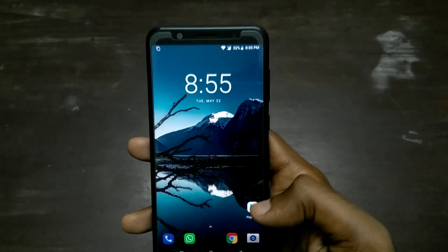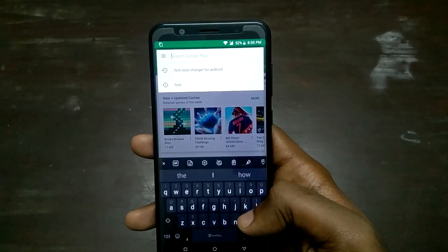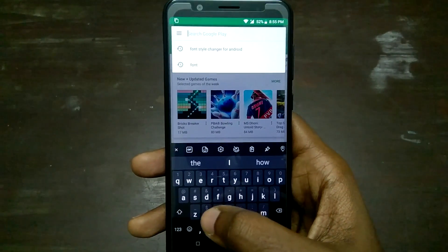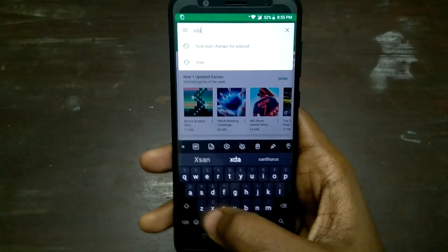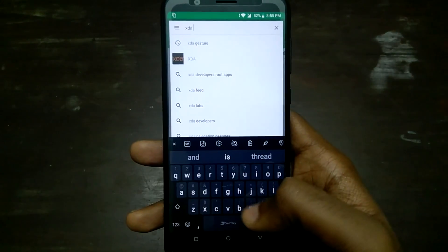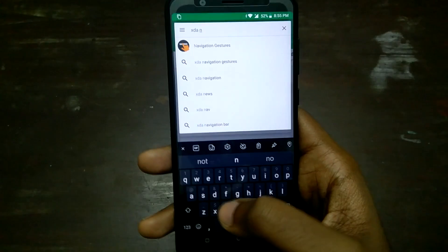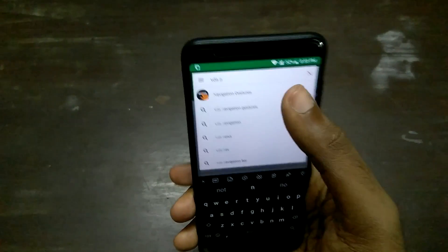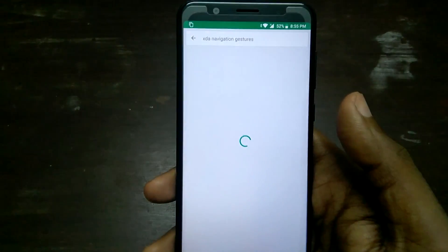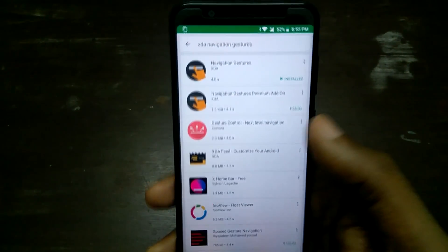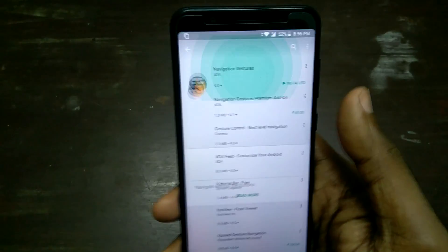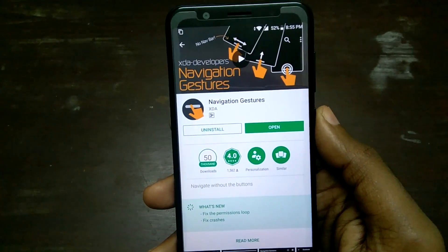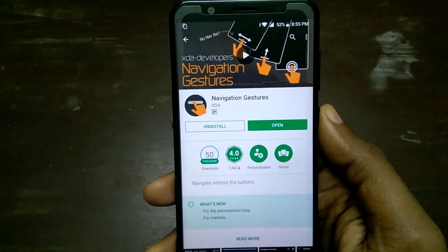Just like most things in Android, this can also be done by just installing an application from the Play Store, but it's just a little bit more complicated than that.